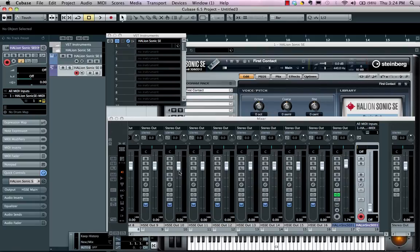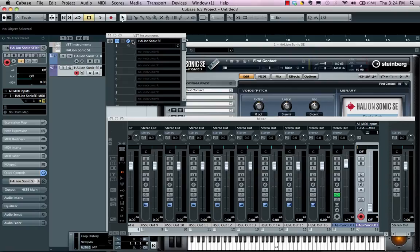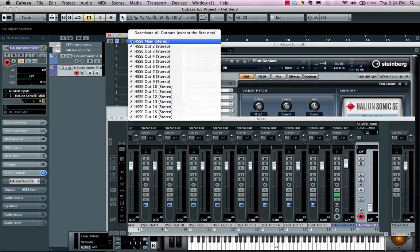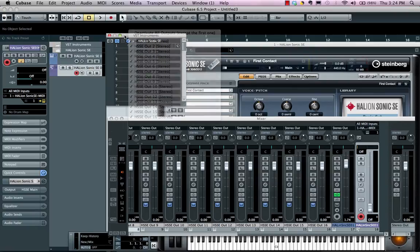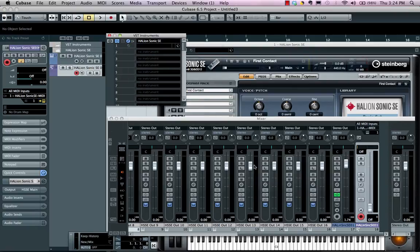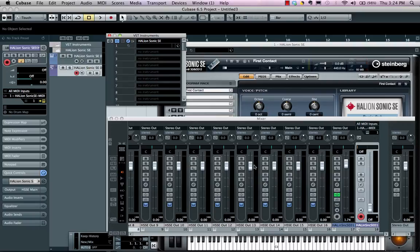For more flexibility, go to the instrument rack, add the instrument there, access your multiple outputs, and have access to multi-timbral characteristics. So depending on your instrument and depending upon the actual project, you can choose which one is best for you: the instrument rack or the instrument track.